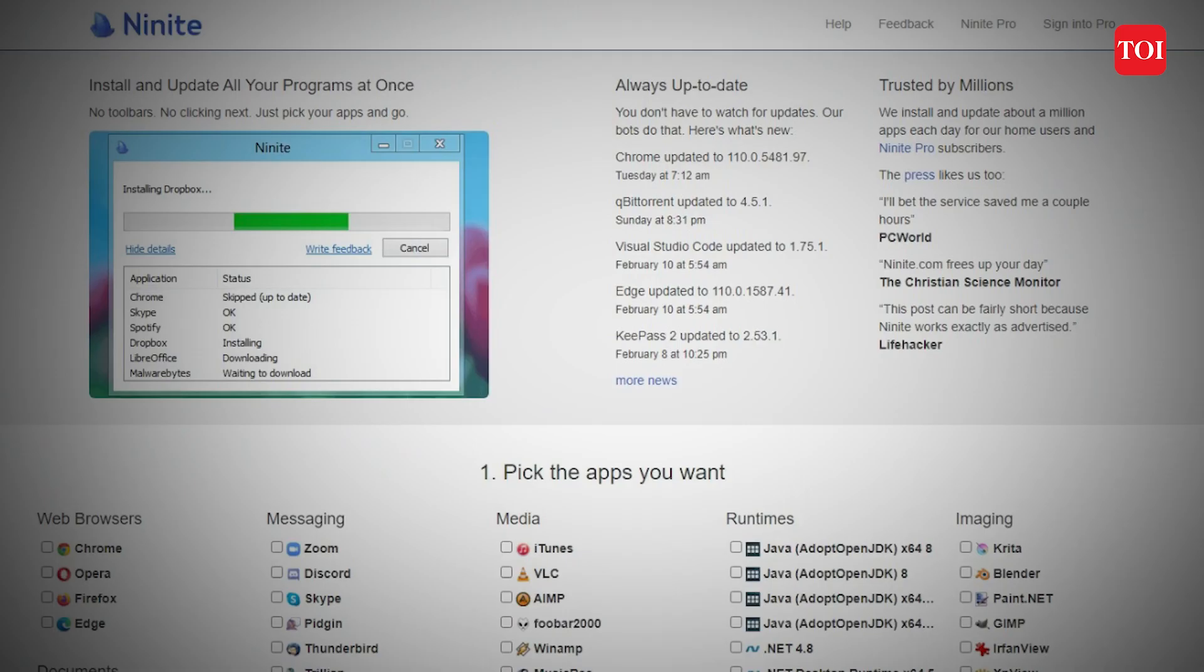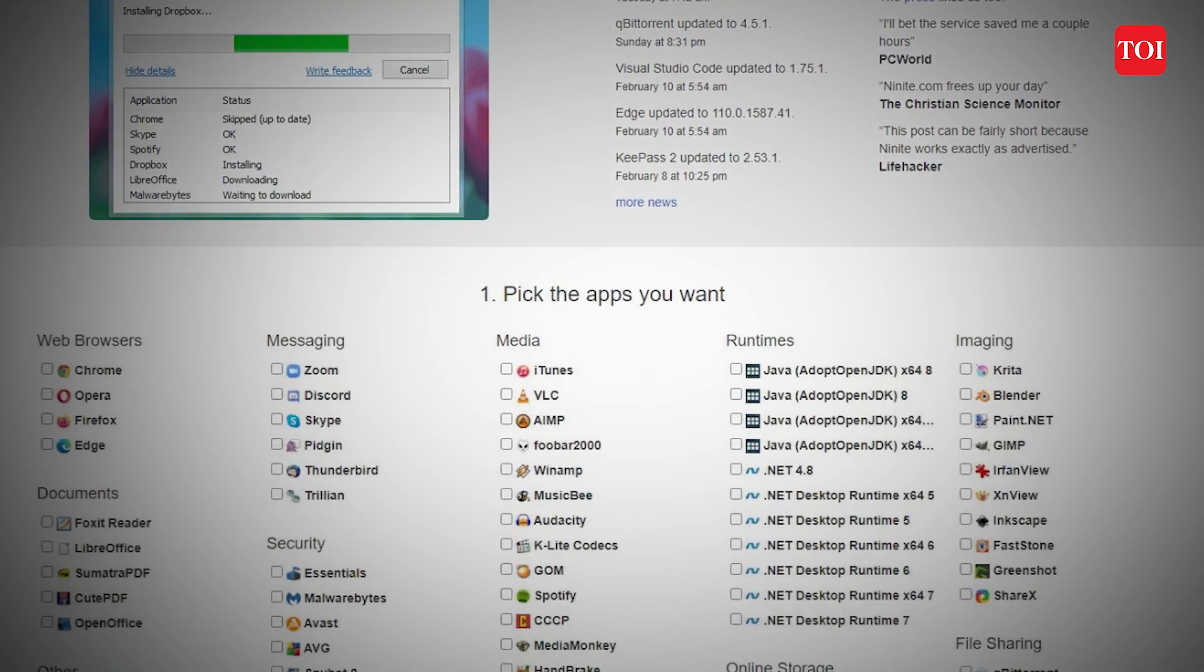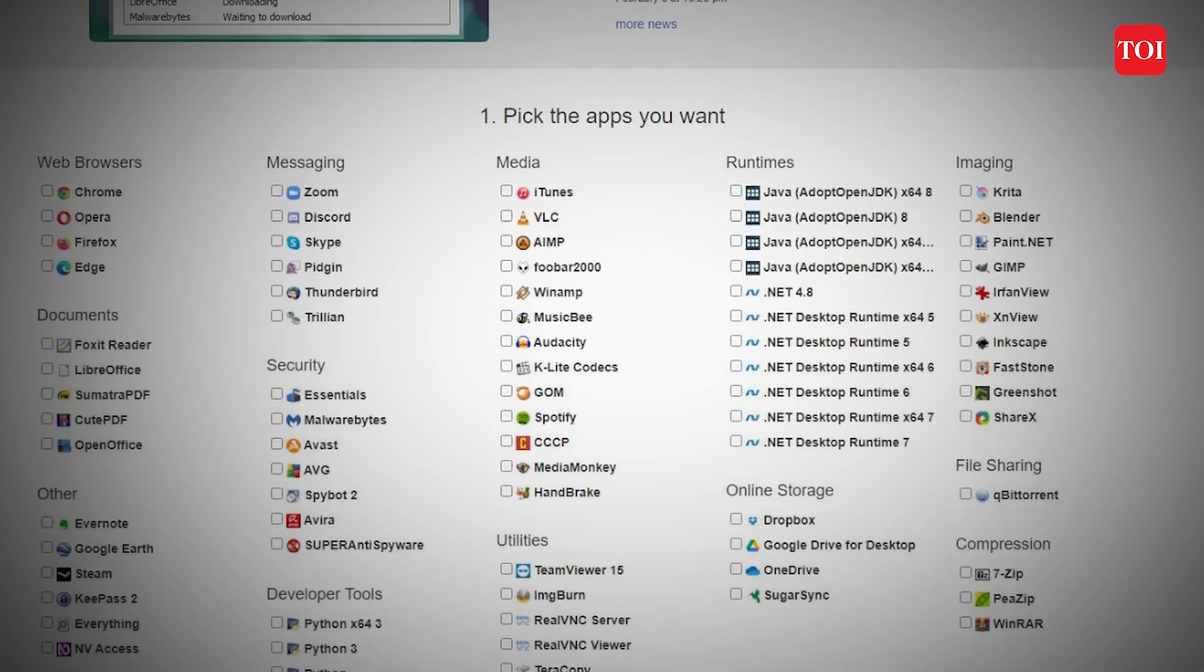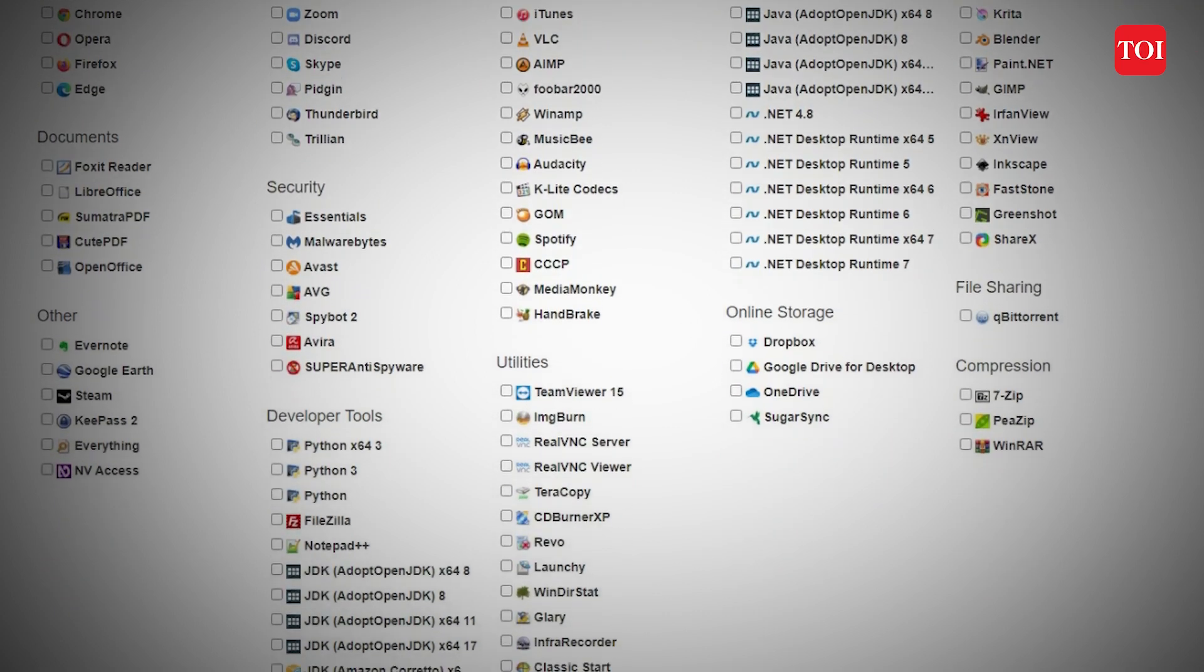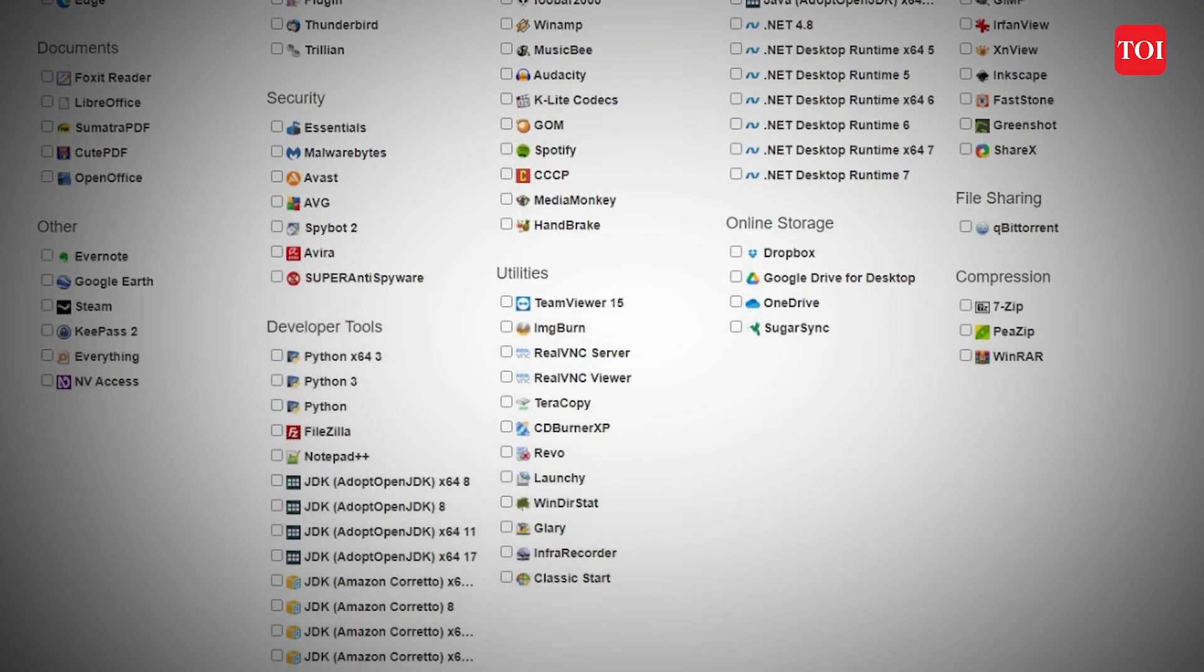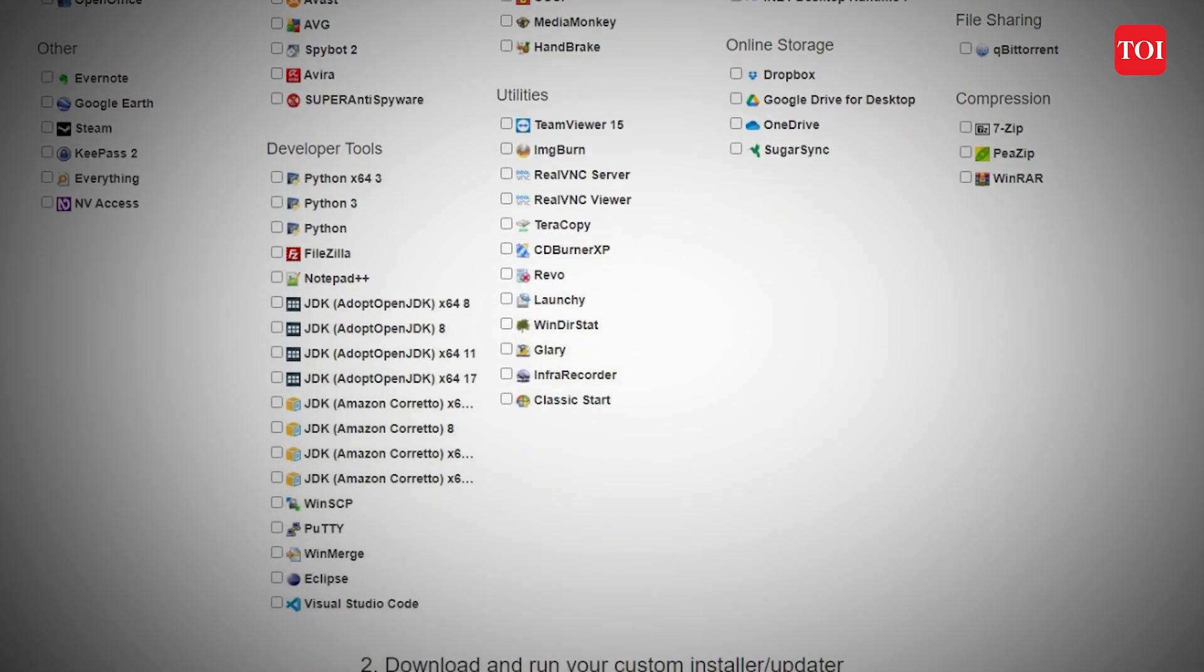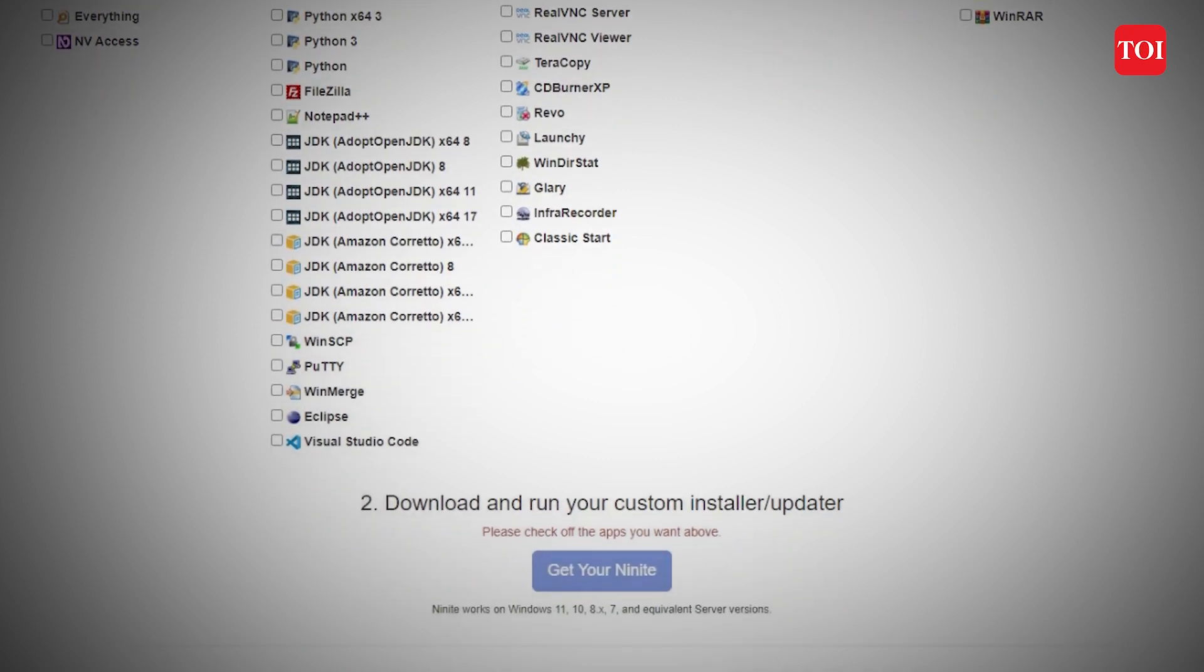Select the apps you want to install, scroll down and click on get your Ninite. Now a combined installer for all the apps you have selected will be downloaded. All you have to do is run it and install it in one go.